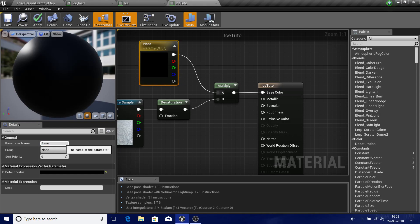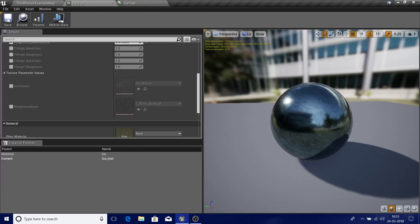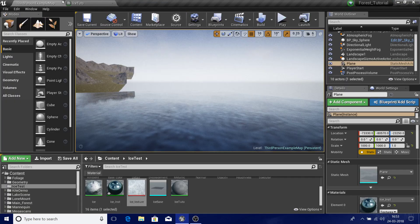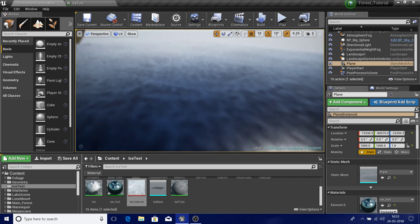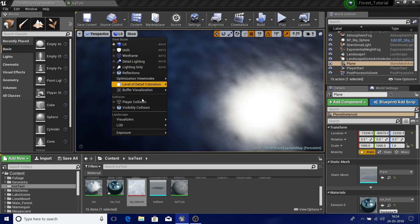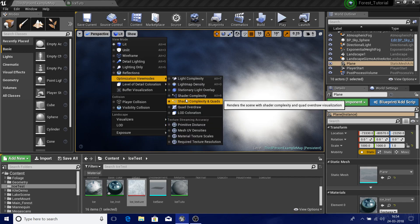I'll call this parameter 'base color' and close the material instance panel. Let's look at what's happening — we can check the shader complexity to confirm it's efficient.